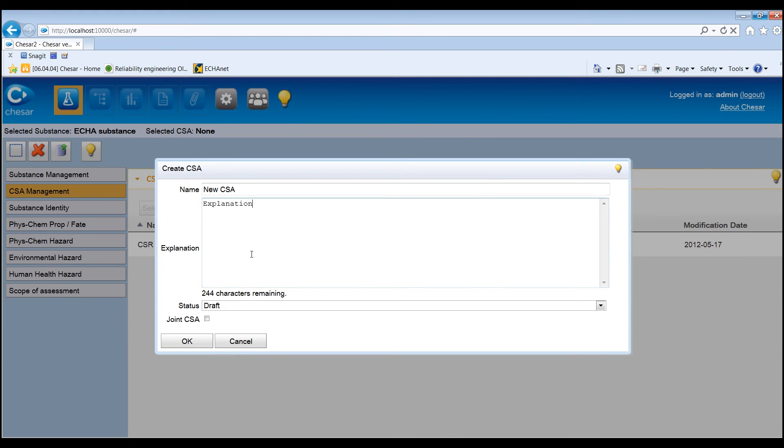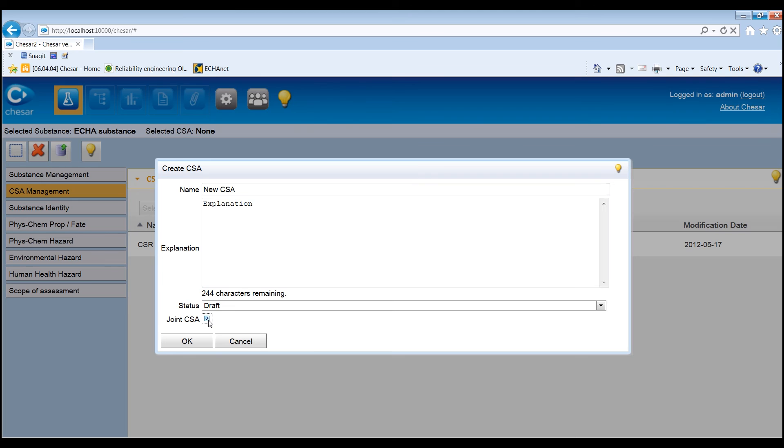Finally, if appropriate, check the Joint CSA box. If this checkbox is ticked, this information will be used by the Euclid Report Generator plug-in. Please refer to its user manual for further information on that.